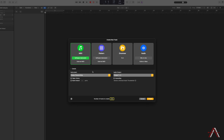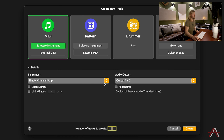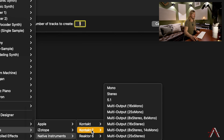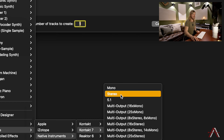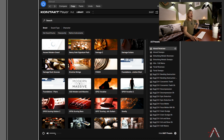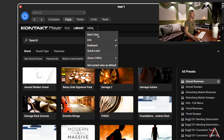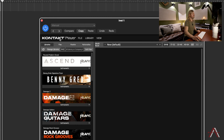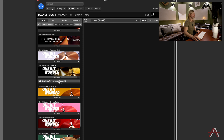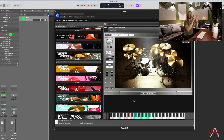With a completely empty Logic Pro project open, we select MIDI, then go to AU Instruments, Native Instruments, and choose Kontakt 7 — the latest version — and hit stereo input. The first thing that pops up shows all the instruments you have installed. I prefer the rack view, so click that view, select Rack View, then click the title. I'll go down to the Get Good Drums kit called OneKit Wonder Architects, double-click it, and now that Get Good Drum kit is available inside Kontakt.